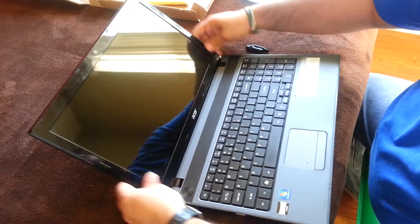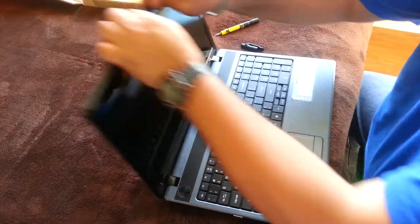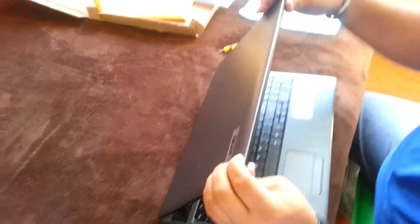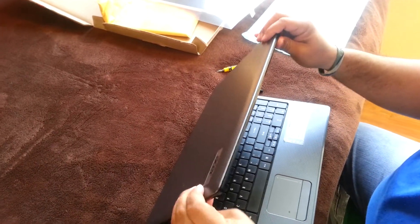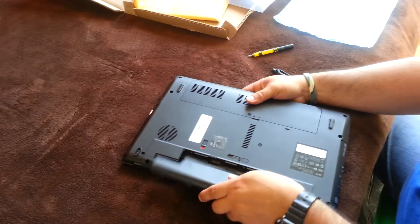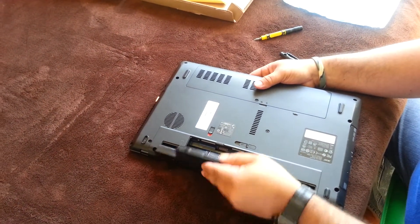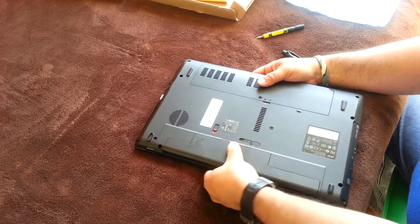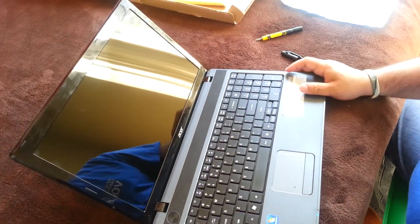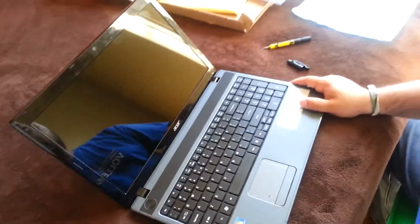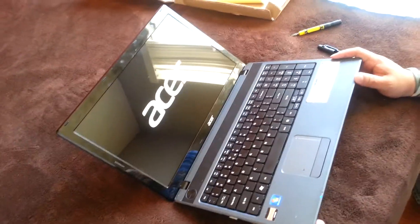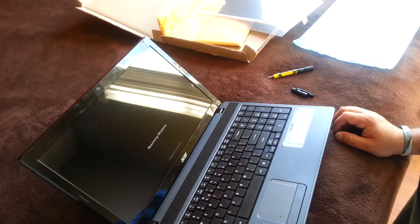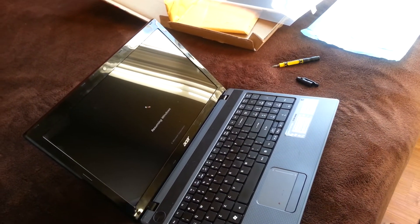And there you have it. Now we just make sure that everything seals back out. Close it, put the battery back on it. And turn it on to make sure we have a good working monitor. There we have it.